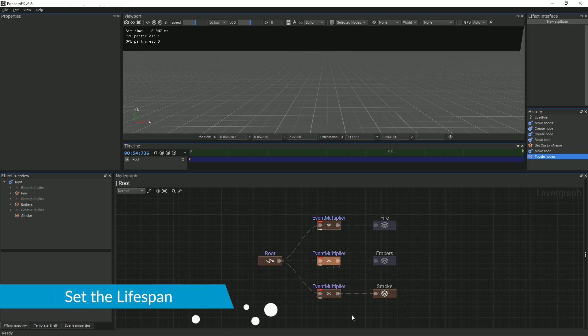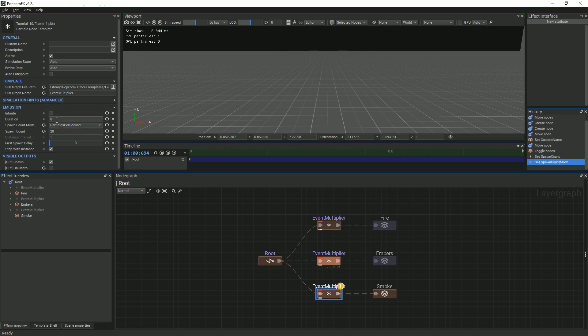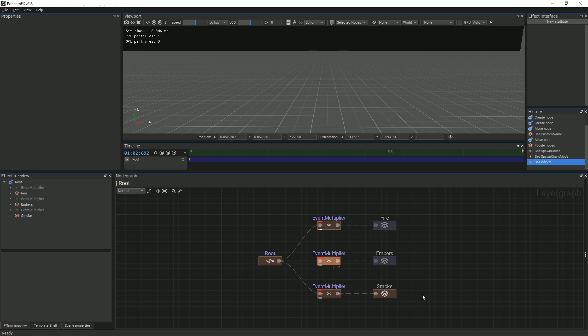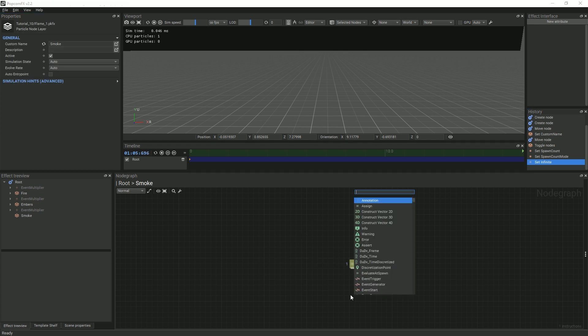For the smoke, we need about 20 particles spawning per second indefinitely. Double click your smoke layer and add a billboard renderer.